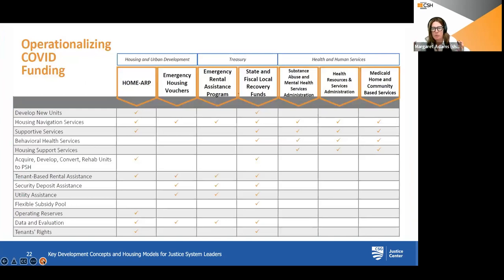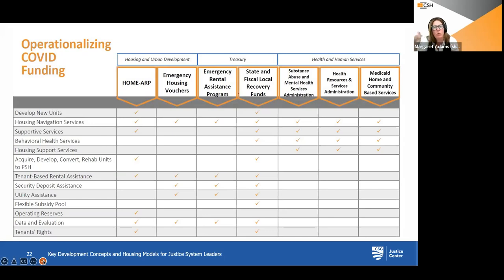Due to the pandemic, there have been several new financing mechanisms — CARES Act and the American Rescue Plan Act — that have provided new opportunities. This chart can help communities think about how to operationalize some of these, and what fund source might be most appropriate for what you're trying to do.